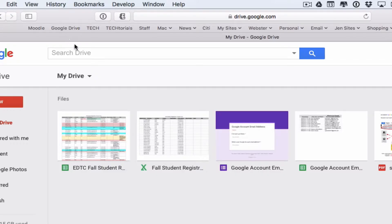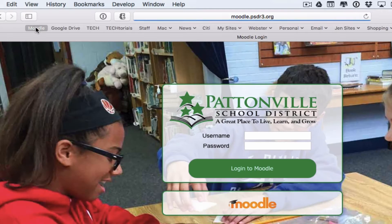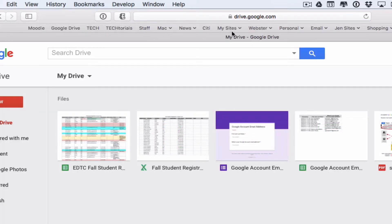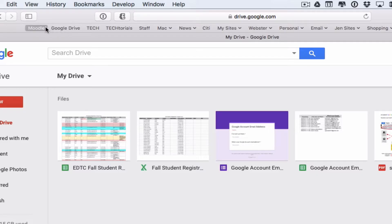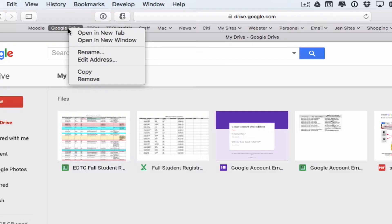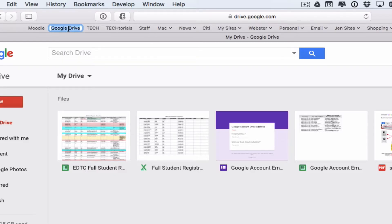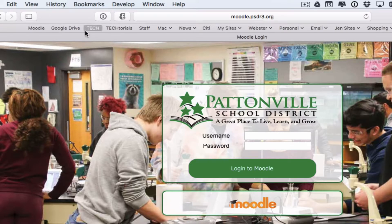Now anytime you're using the internet and want to go to one of these pages, one click will take you right there. You don't have to remember the address or type anything in. If you made a typo in the name or want to change it later, you can right-click — which is a two-finger click — on any favorite. You'll have the option to rename or remove it. Hitting rename highlights it and allows you to change the text.